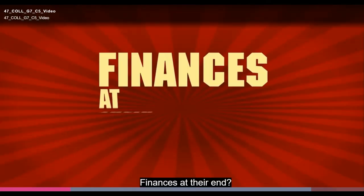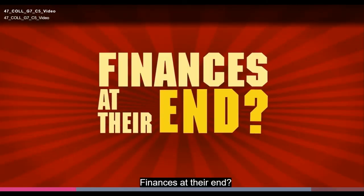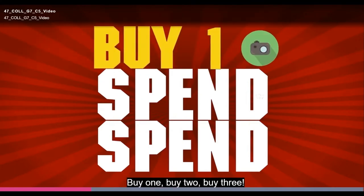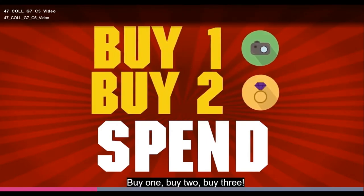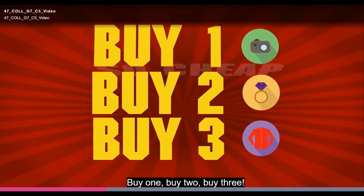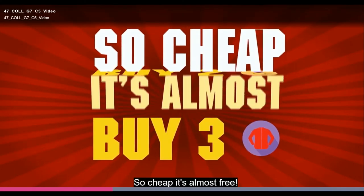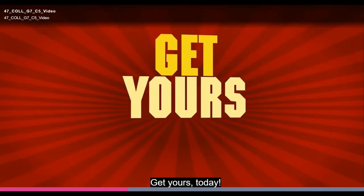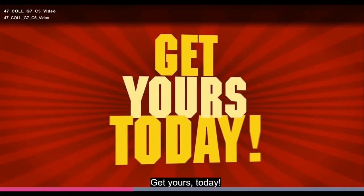Finances at their end? What does it matter if you spend? Buy one, buy two, buy three! So cheap, it's almost free! Get yours today!